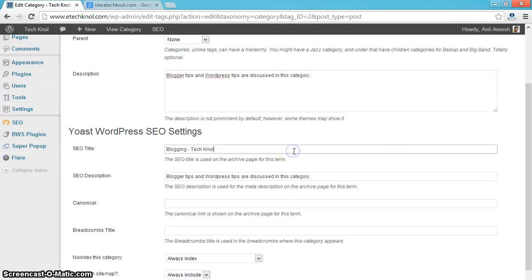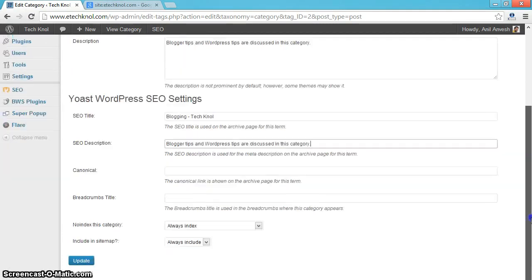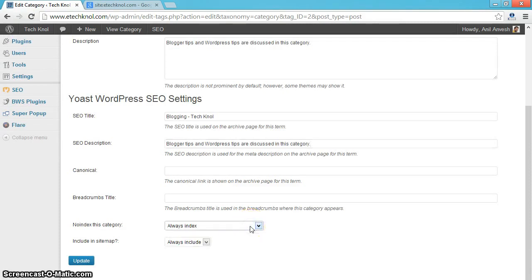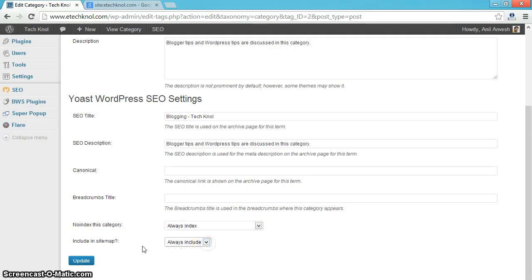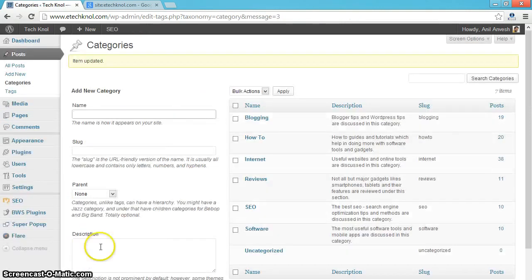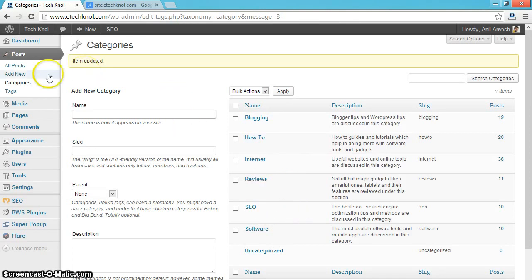So you can give your SEO title and description. And index, select always index. And sitemap include, always include. And update. Like this. Do for all the categories. For all the categories, give the SEO title description.